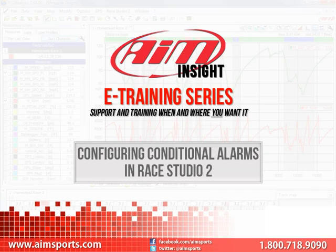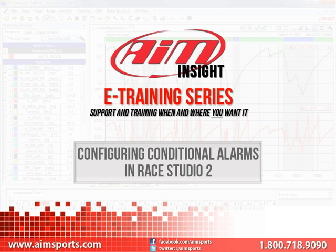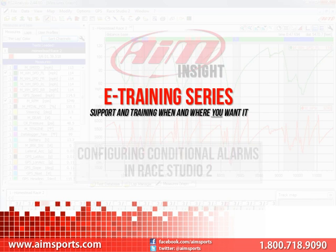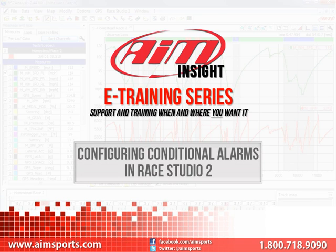Welcome to the AIM Insight E-Training series presented by AIM Sports, providing support and training of your AIM Sports products when and where you want it. This module is discussing Configuring MXL Conditioned Alarms in RaceStudio 2.